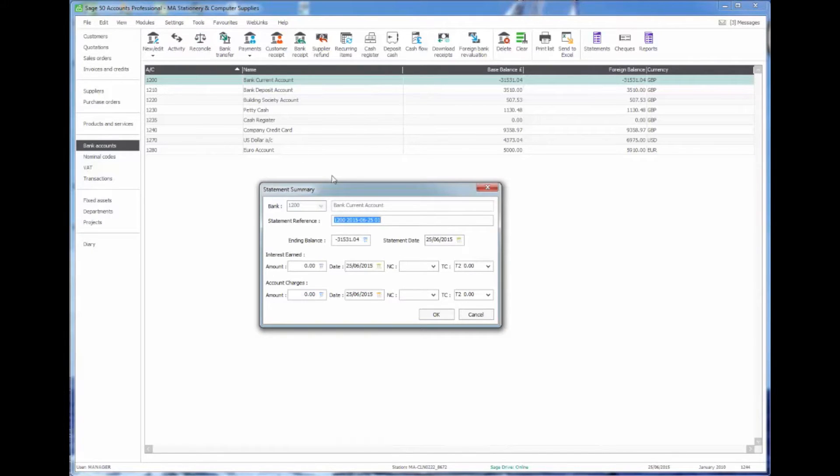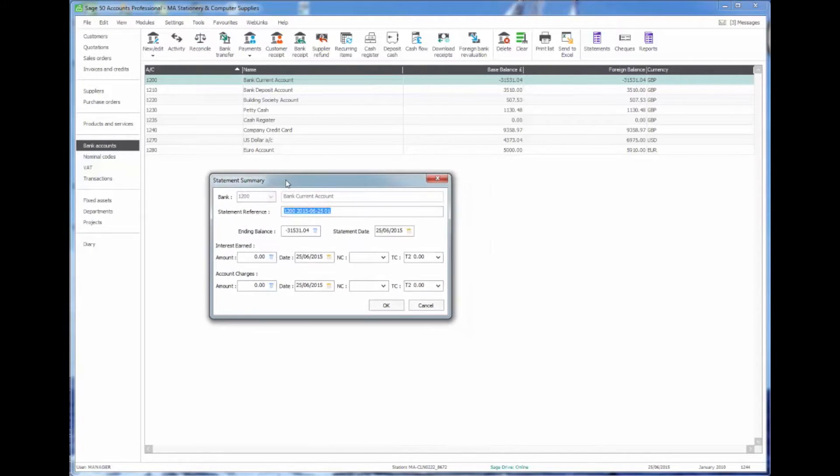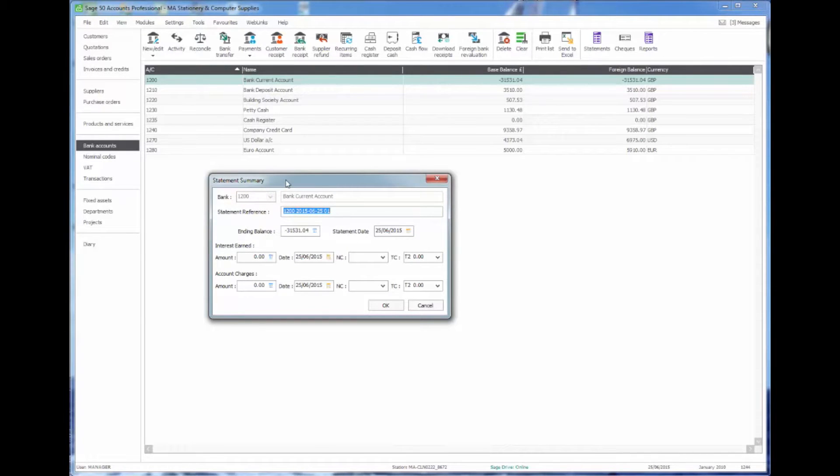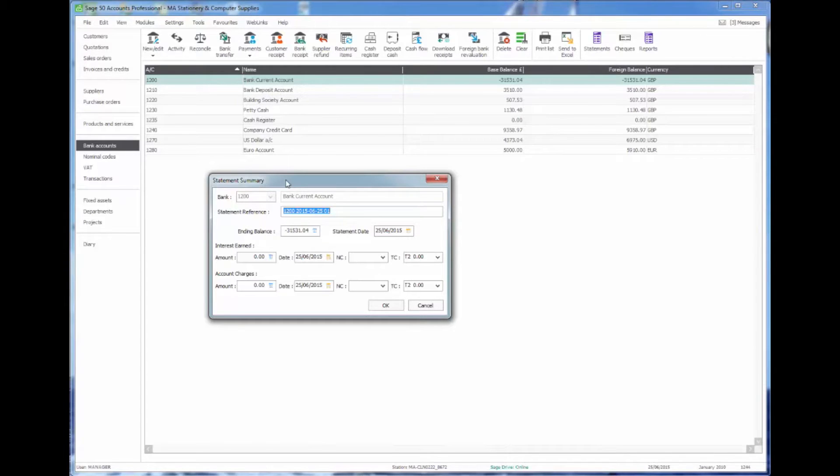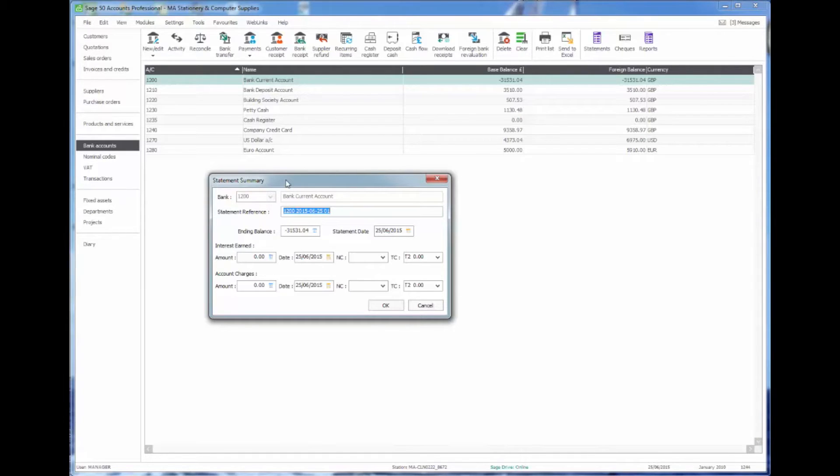We're then prompted for a statement reference which Sage now defaults to showing a date with a 01, as it recognizes that many people will want to reconcile banks from online statements rather than traditional printed statements with sheet numbers. So we might put a sheet number or we might leave that as a date in there.